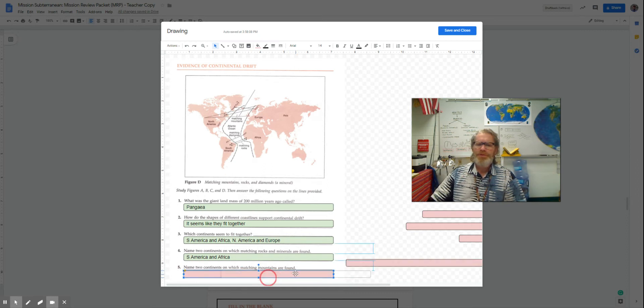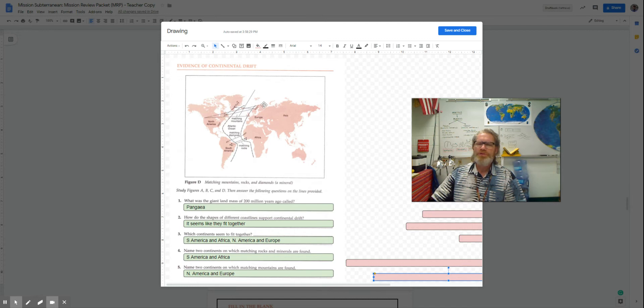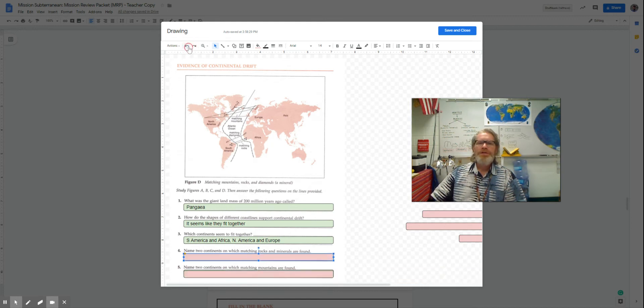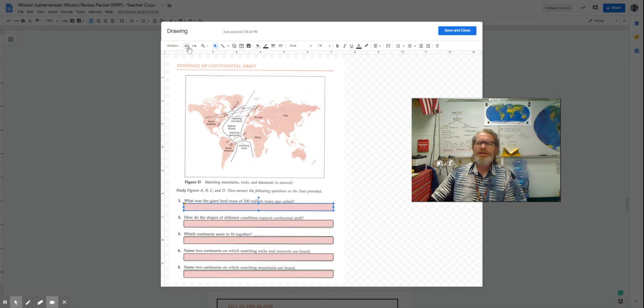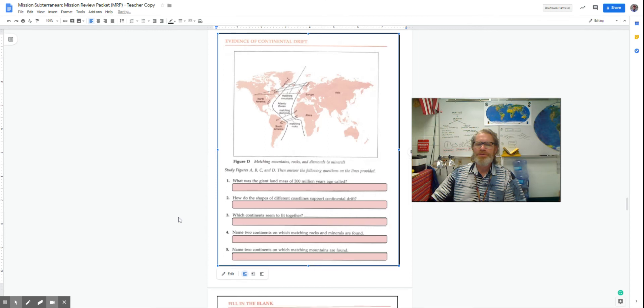But if you look at North America and Europe, there's also matching mountains and rock on opposite sides, as well as some glacier things that occur both in Northern Europe and North America. So that gave us this idea that the continents had once been together, but had slowly drifted apart.